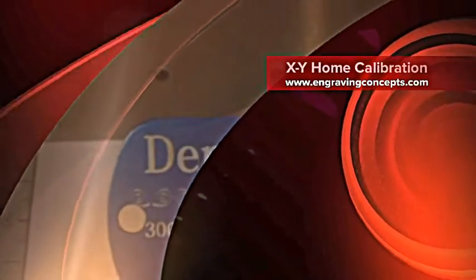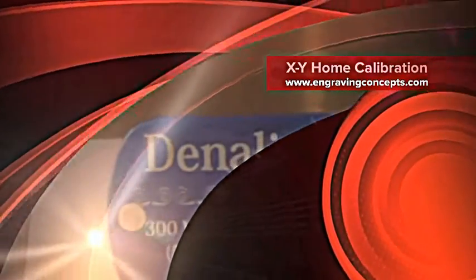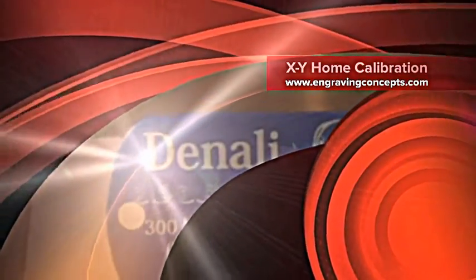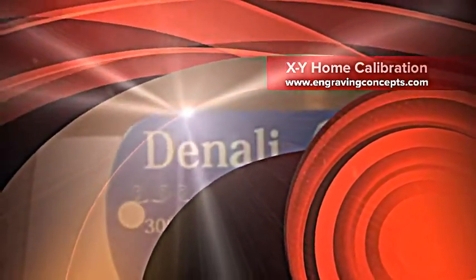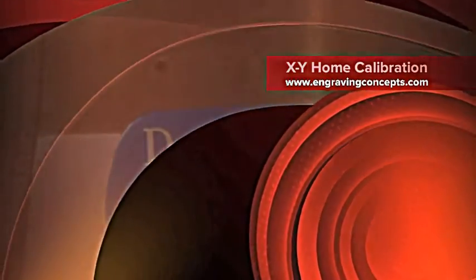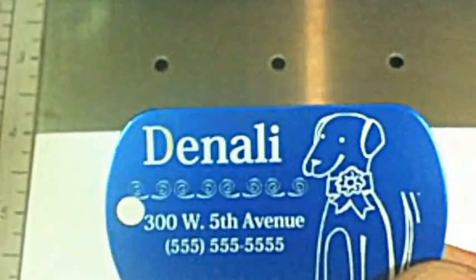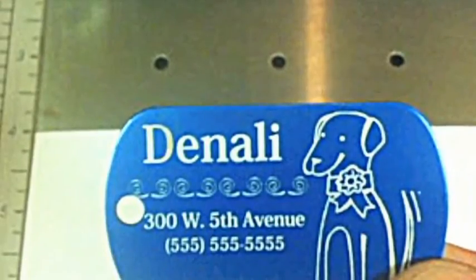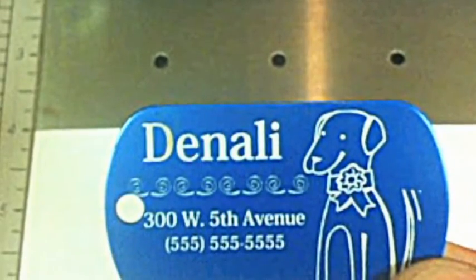Hello, this is Randy Allen with Engraving Concepts. Here we have a picture of a dog tag where everything is shifted or engraved off-center to the left.